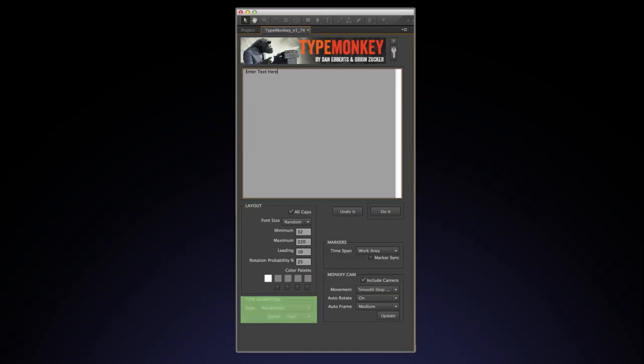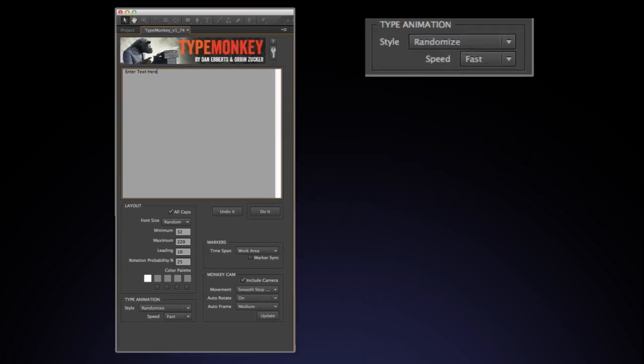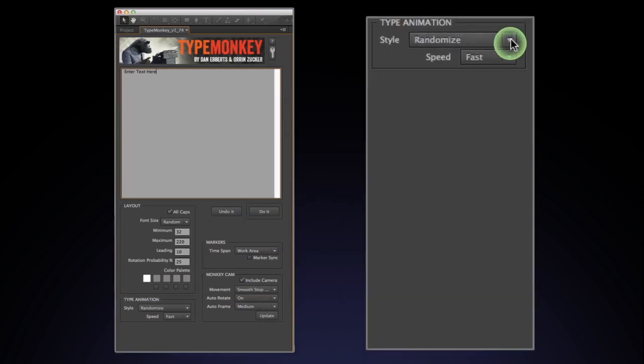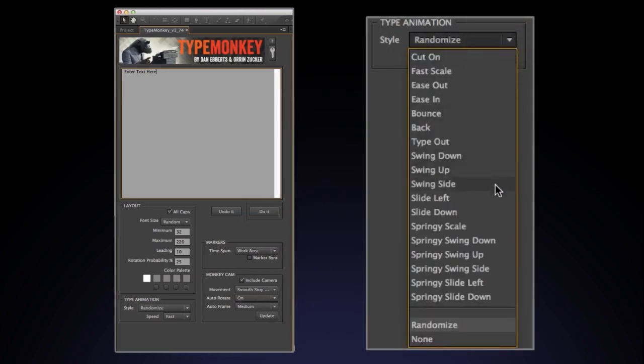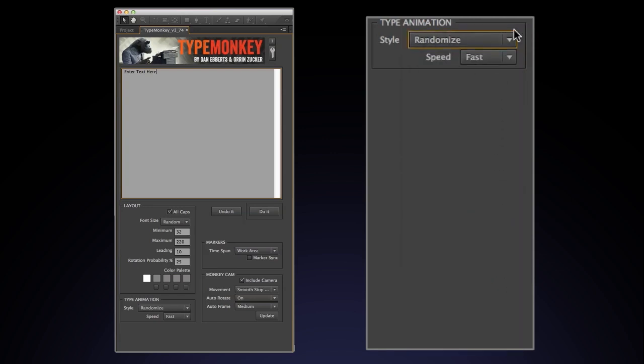The next box is the type animation box. There are 18 different styles, or moves, that TypeMonkey has to pick from. You can see this list by scrolling down the style box. By default, it's set to random. But you can select a specific style to apply to all the type by selecting it from the list.